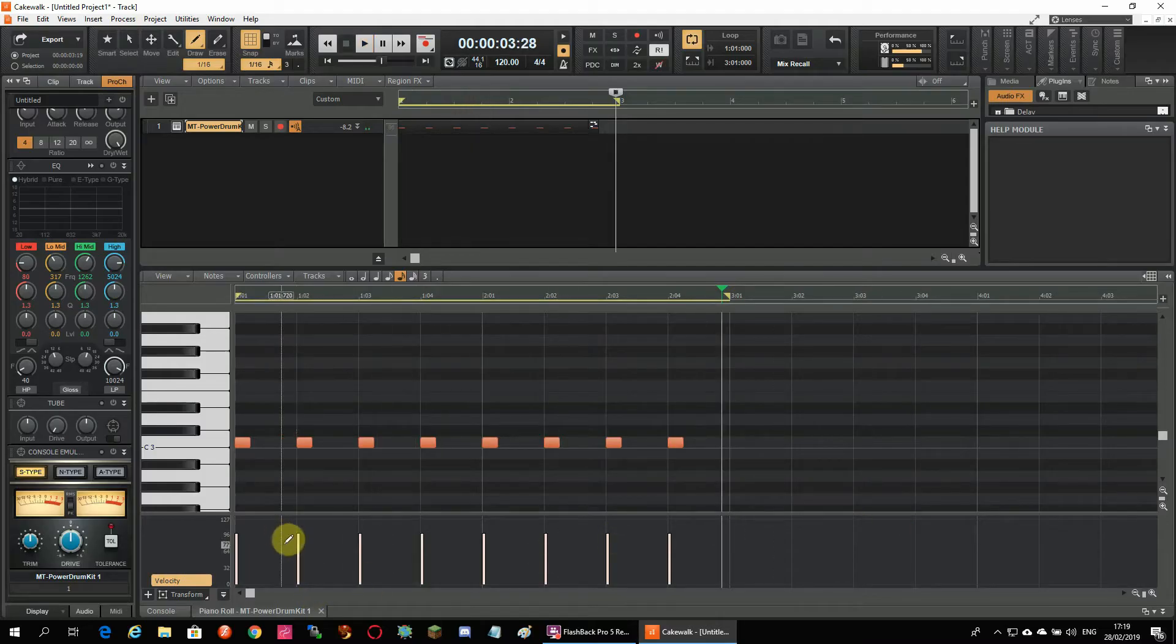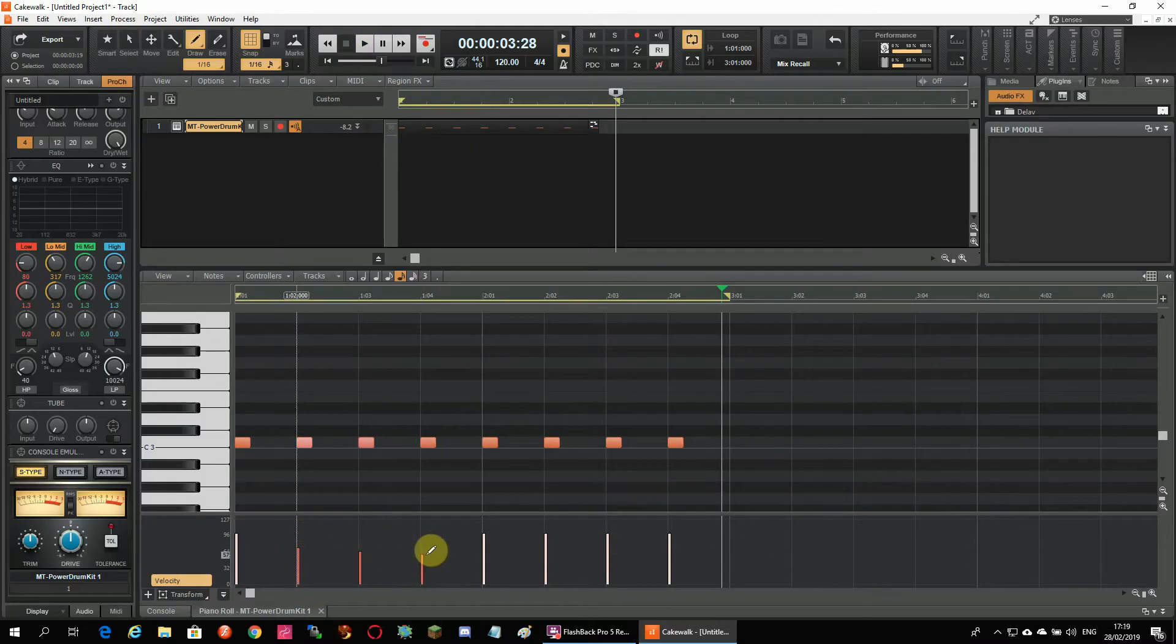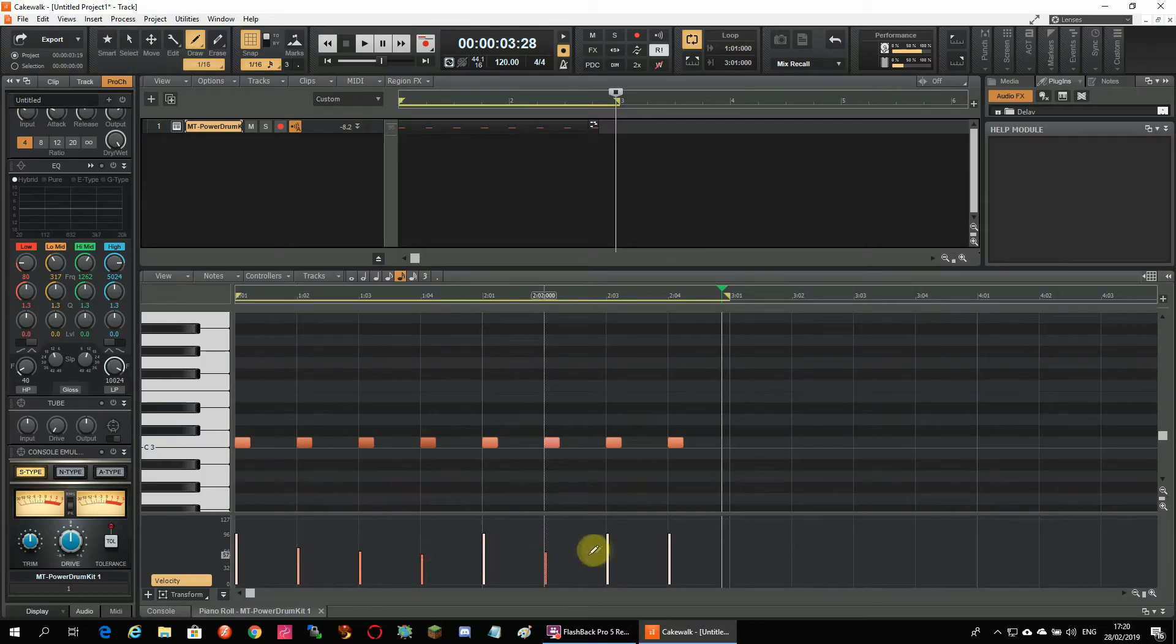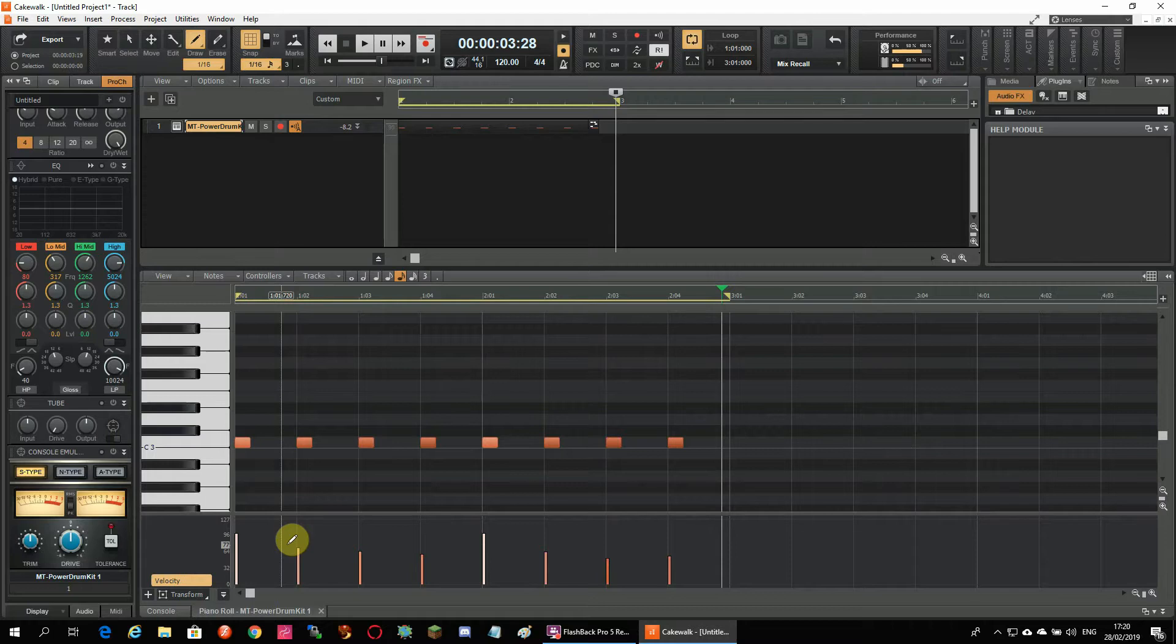Velocity is a value between 1 and 128 and it tells you how hard a note is played. This happens when you use a MIDI keyboard or drum pads so a velocity of 128 is the loudest.